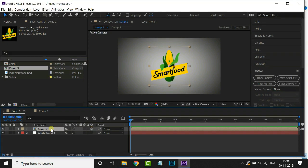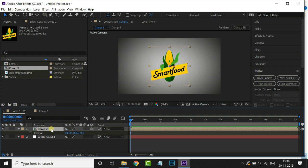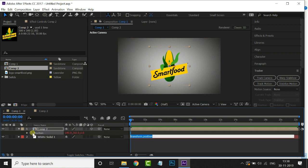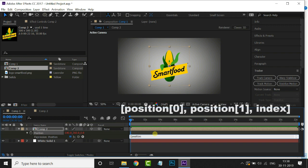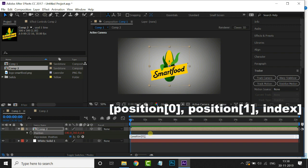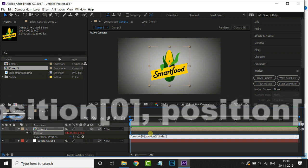Now select this logo layer and hit P for position. Hold Alt and hit on this position stopwatch. Also add a little expression like this.